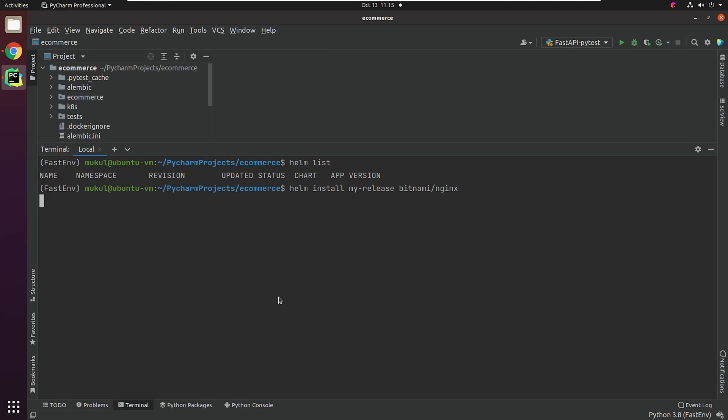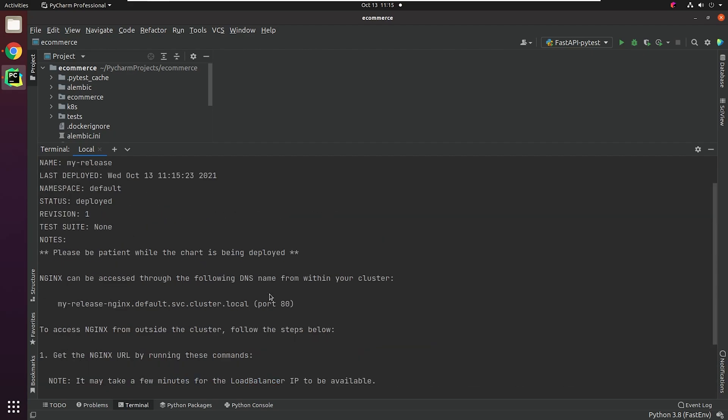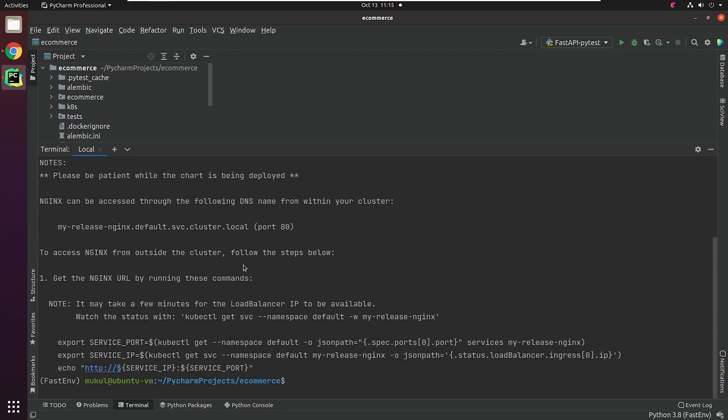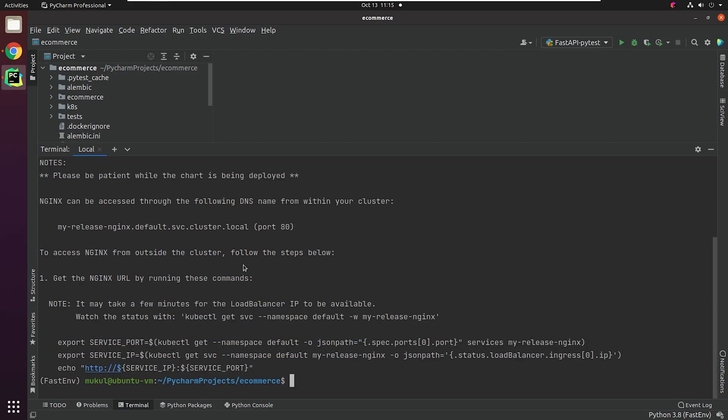I will type the command Helm install my-release bitnami/NGINX. Here the release name is my-release. When you use a chart reference with a repo prefix like bitnami/NGINX, Helm will look in the local configuration for a chart repository named bitnami, and then look for a chart in that repository whose name is NGINX.